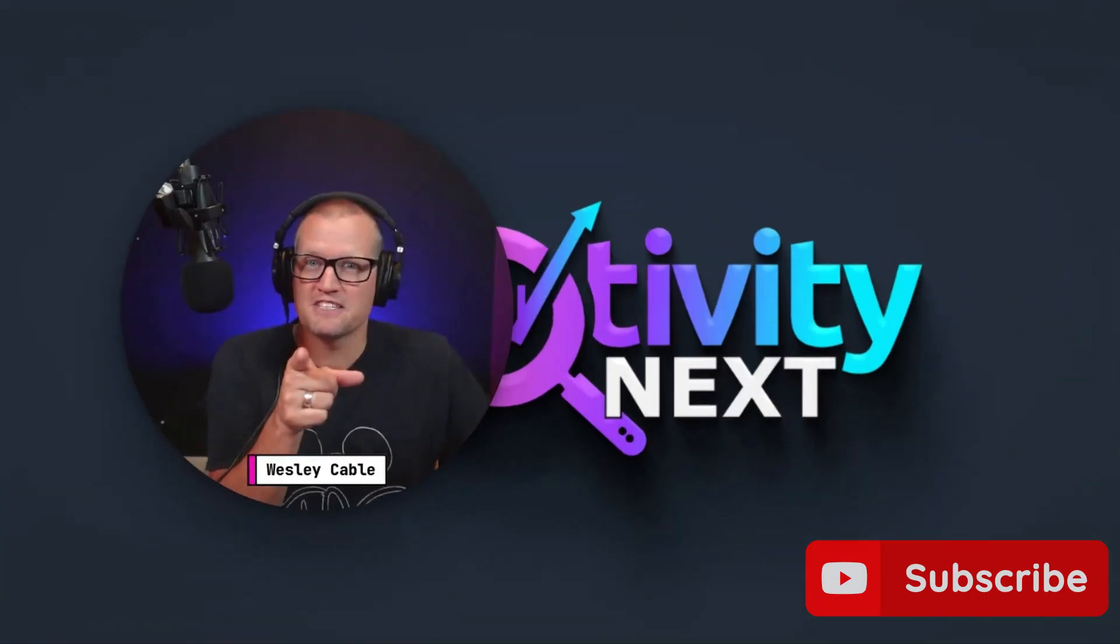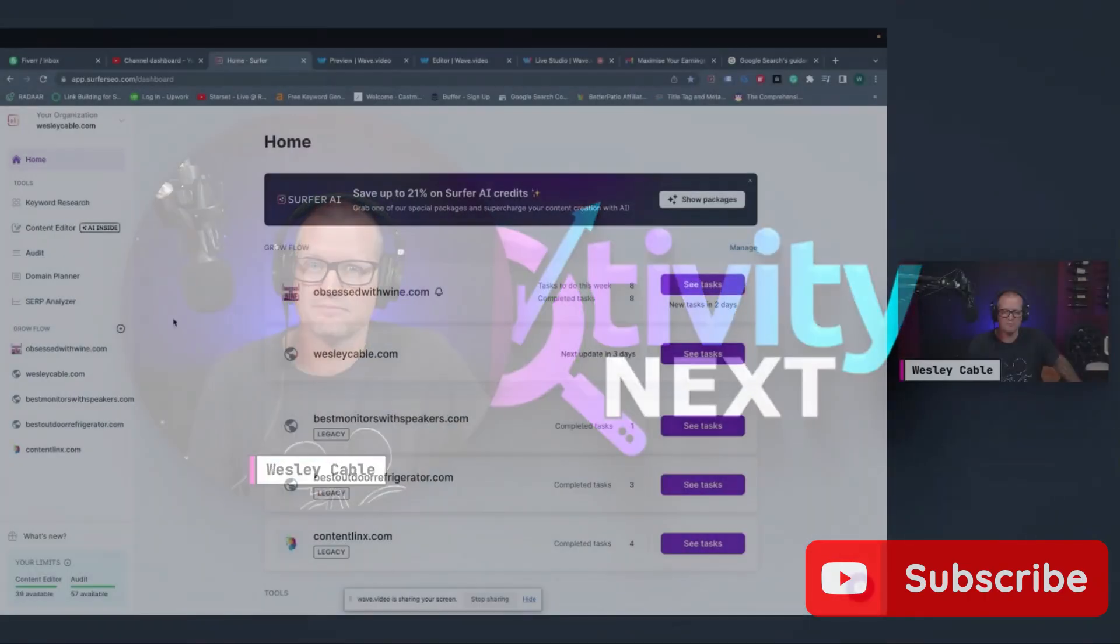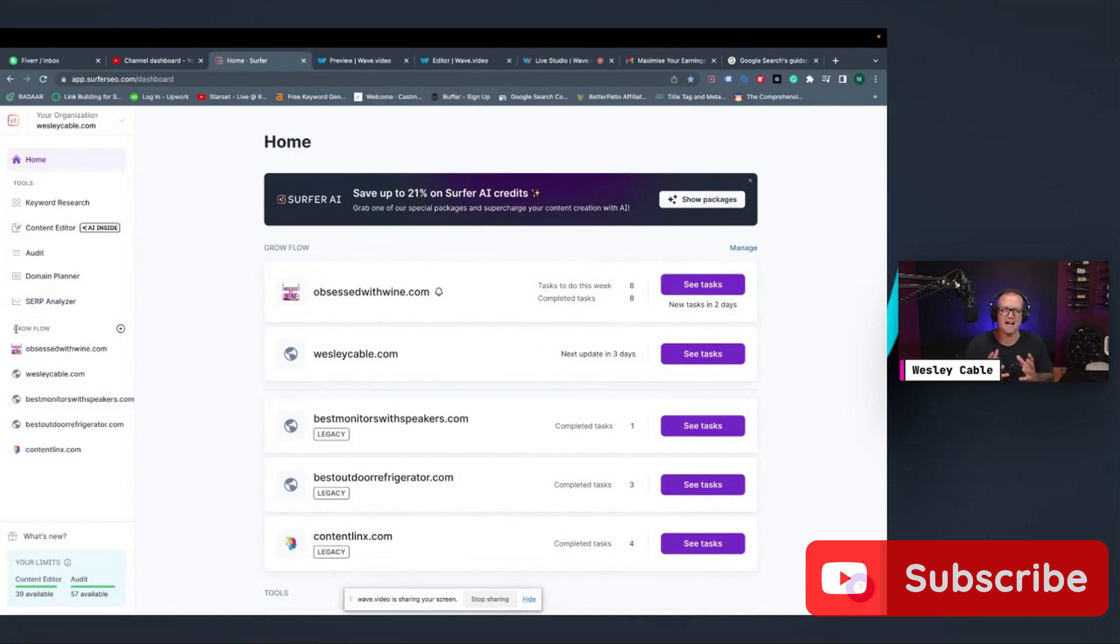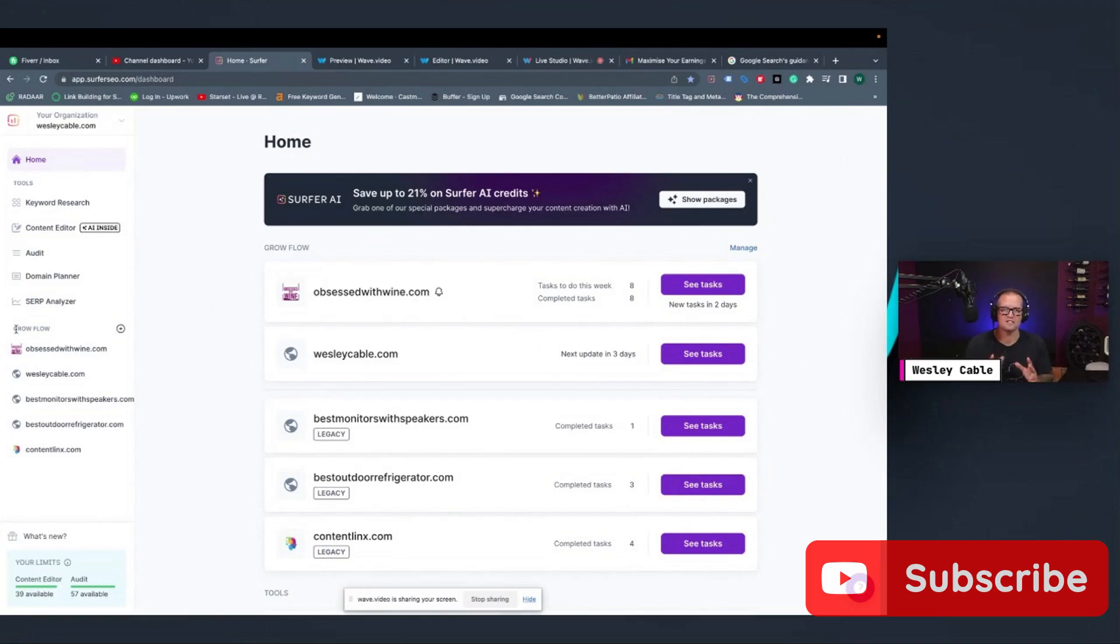And don't forget to subscribe. Look on my homepage here. You can see there's a little button here that says GrowFlow. GrowFlow is an AI powered tool that Surfer SEO uses to help you increase your clicks and your impressions. And I'm going to show you how it works right now.